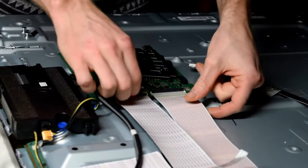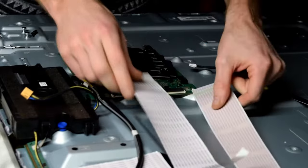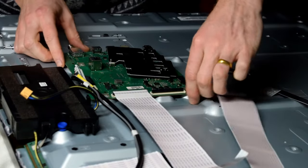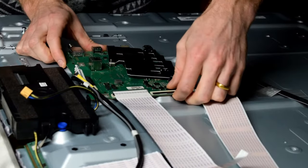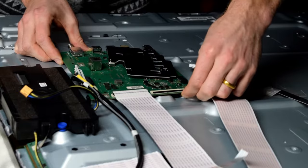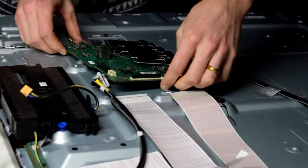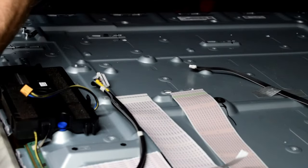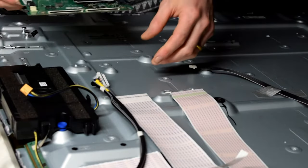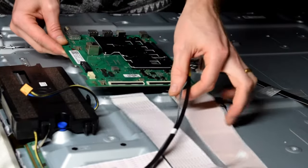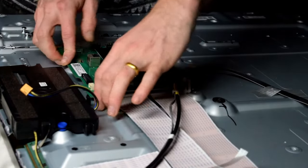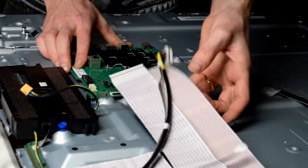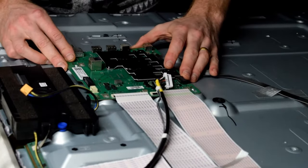You can remove the ribbon cable connectors by flipping up the little black tab and then pulling them out. This is a screwless TV, so the board has little clips on the top and left corner. You just pull up and then slide backwards.